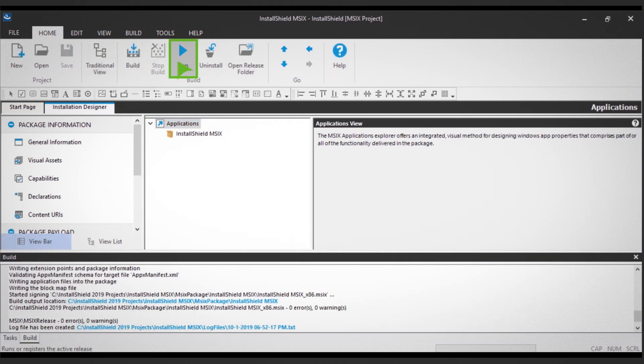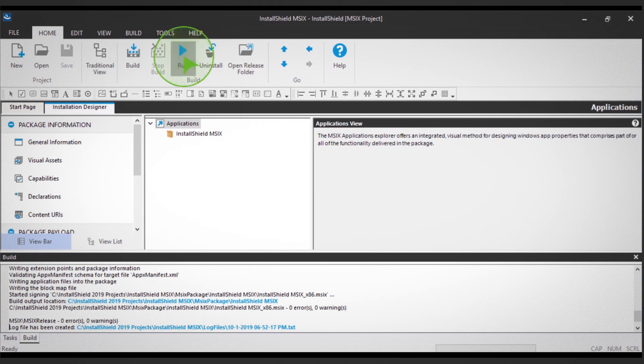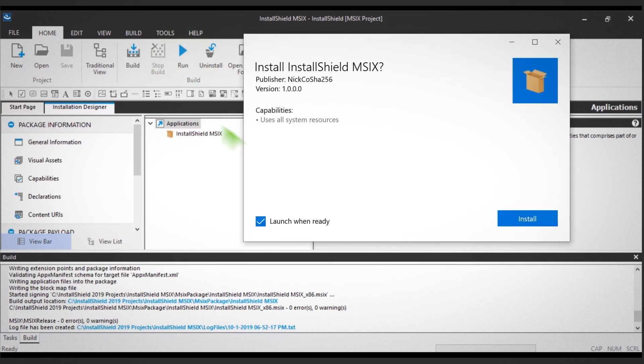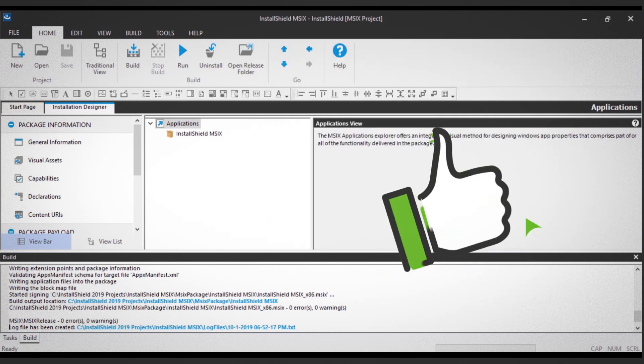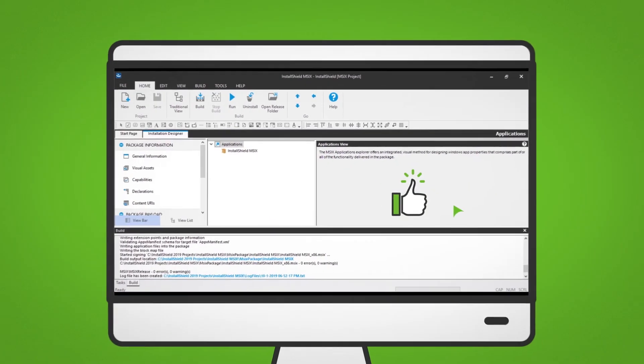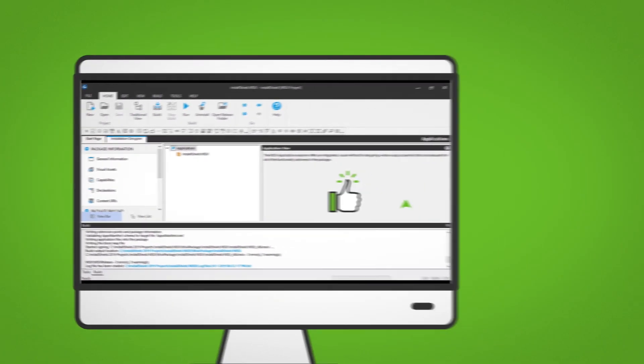Finally, follow the installation prompts to complete the application install, and your MSIX project is complete. That's all there is to it.